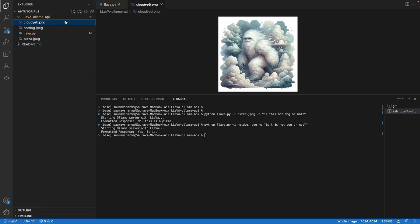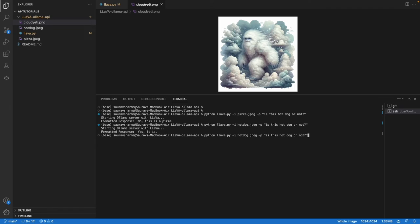Just to give you a sense of what else it can do, I also have this image of Cloud Yeti, which is the channel name. Let's see if this model can recognize what's going on with this image. Instead of hotdog.jpg, we'll just supply the cloud_yeti.png file.